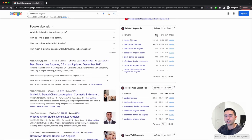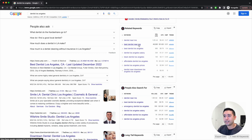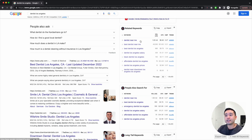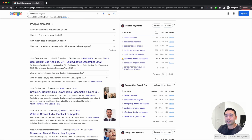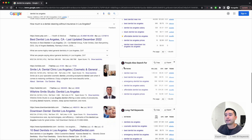On the right-hand side, Keywords Everywhere has helpful widgets. The related keywords widget shows a list of keywords related to your seed keyword 'dentist Los Angeles.' 'Dentist near me' and 'best dentist near me' might not be ideal without a location tied to them, but you can add your location. 'Dentist near downtown Los Angeles' is a good related keyword. If a keyword is relevant, star it to add it to your favorites list.